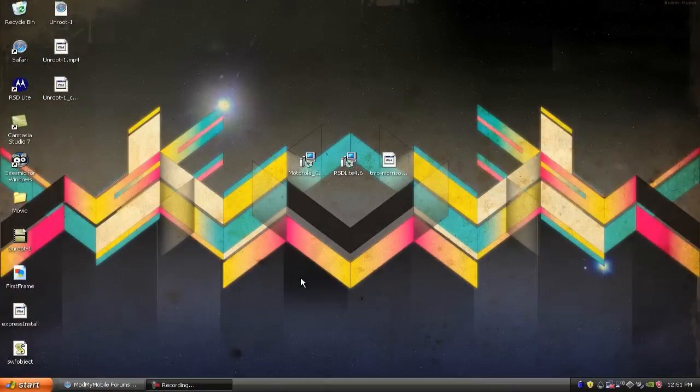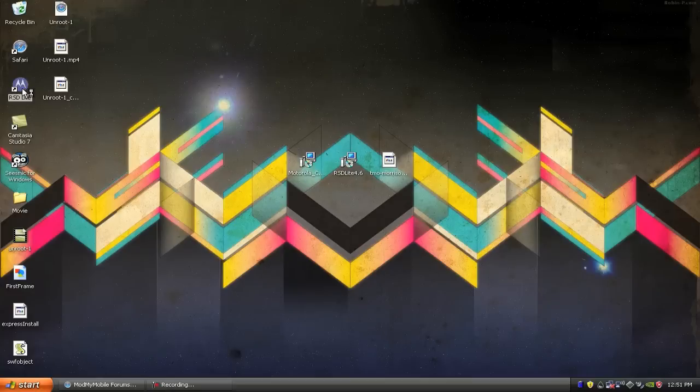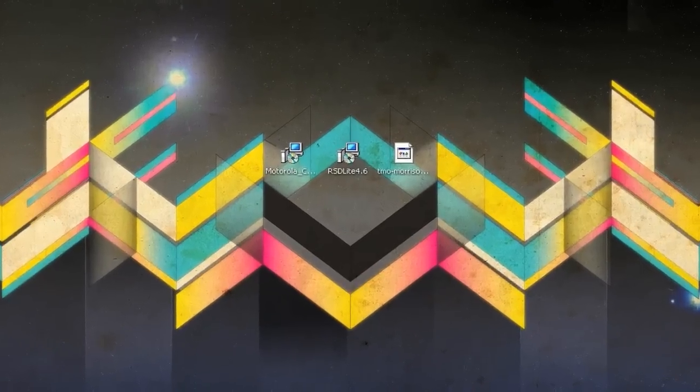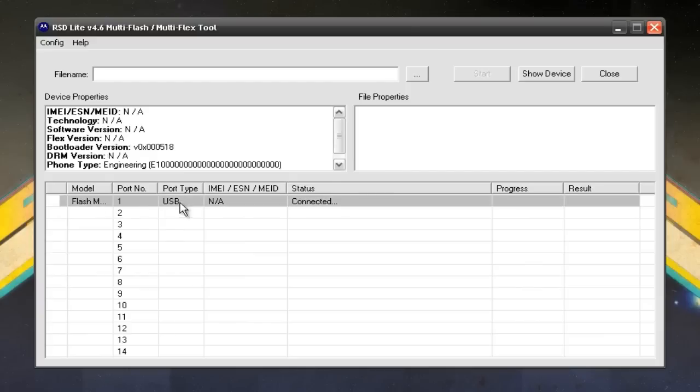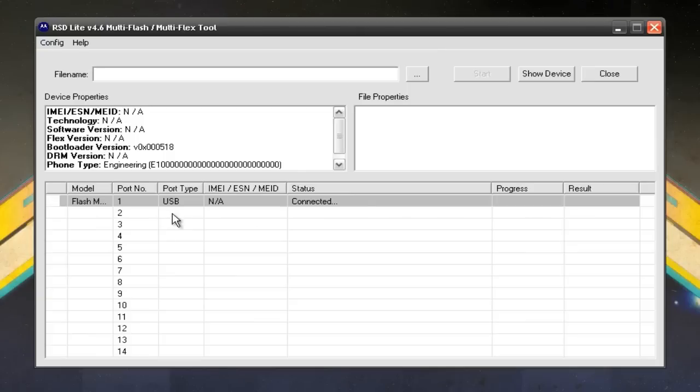So now that we have our phone in bootloader mode, we're going to open up RSD Lite and plug the phone in. Now the phone might not show up if you're on Windows Vista or 7. So you want to right click RSD Lite and run it as administrator. And if that still doesn't work, you want to boot into safe mode and run it as administrator. And then you want to plug the phone in and it will probably recognize it. So there you see, it has recognized my phone. But you know if you have 1.4.8 or 1.3.18 whatever you're running, you should know that before you do this. So that's all set up there.